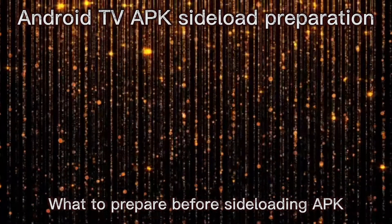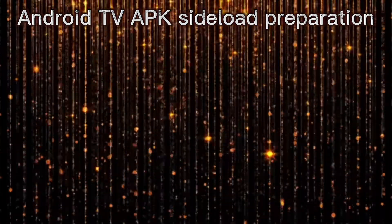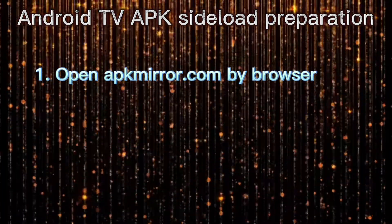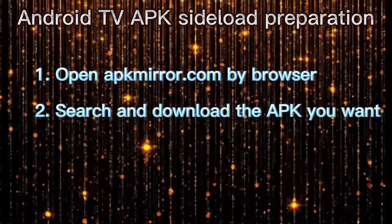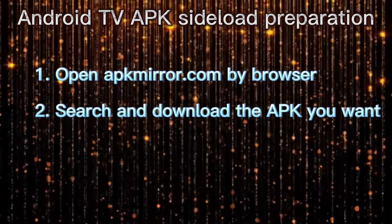What to prepare before sideloading APK? Open this website by browser. Search and download the APK you want.